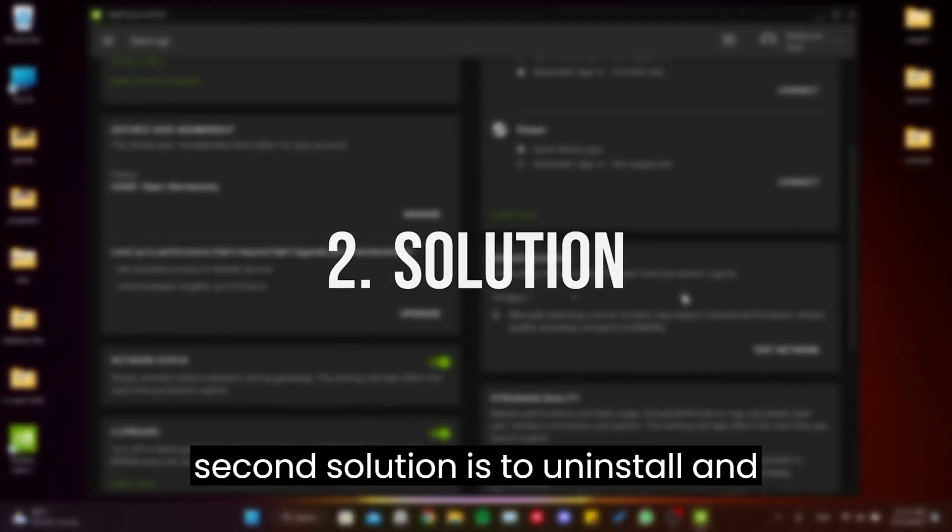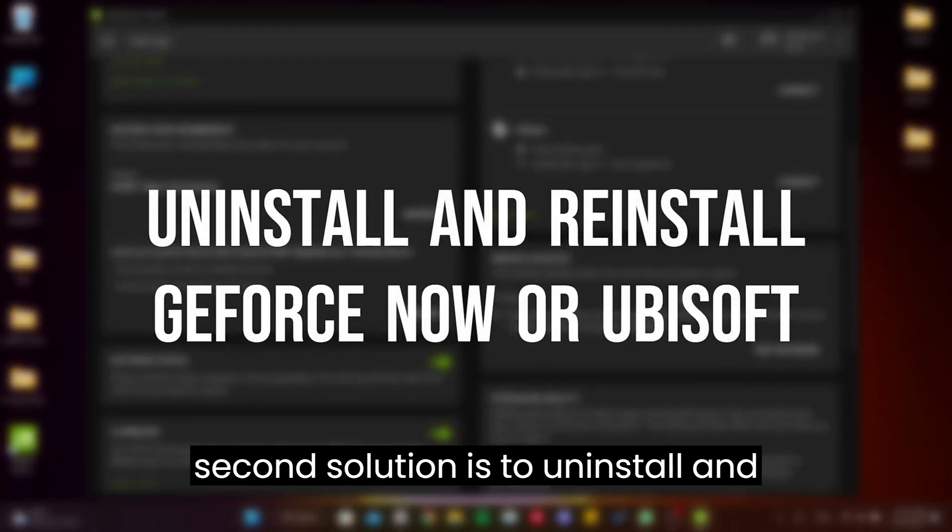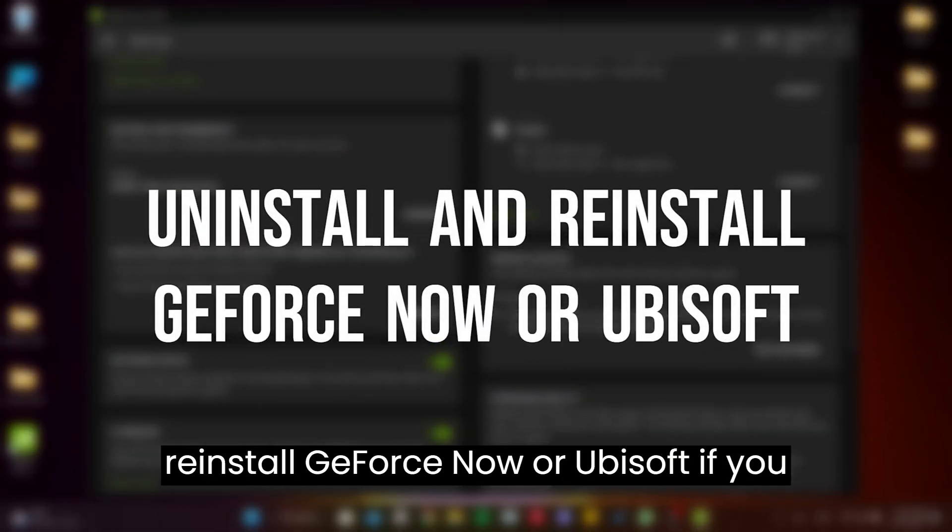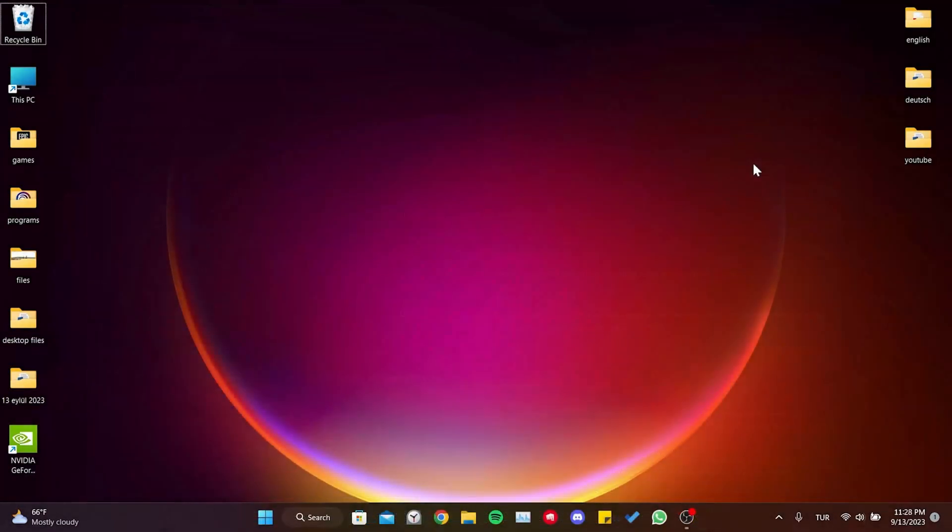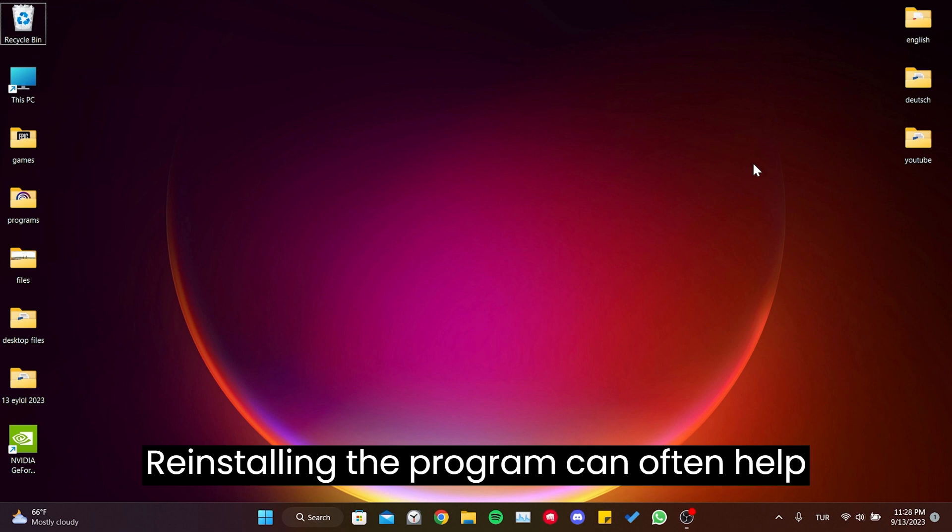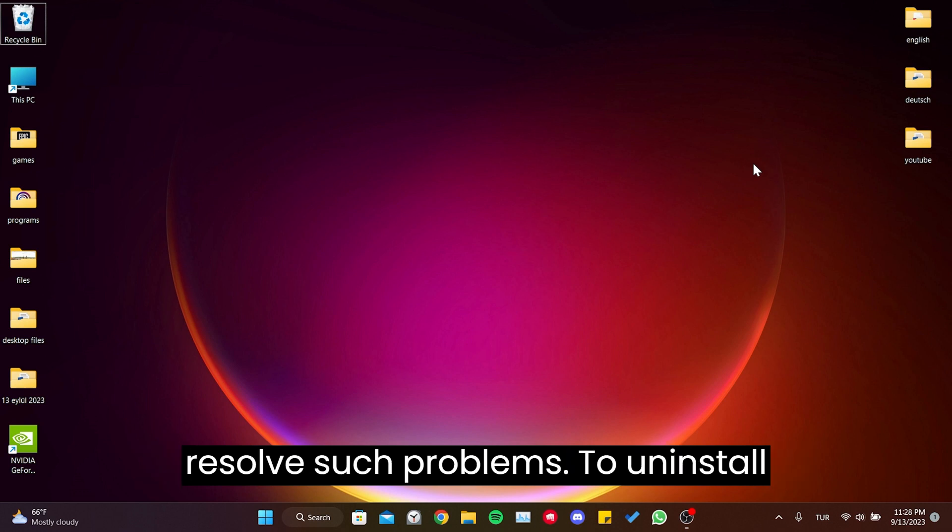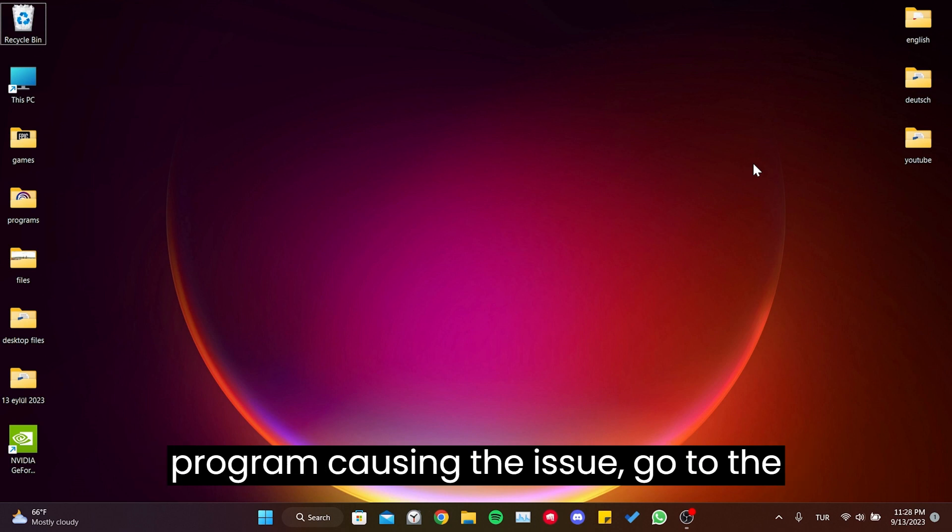The second solution is to uninstall and reinstall GeForce Now or Ubisoft Connect if you know which program is causing the issue. Reinstalling the program can often help resolve such problems.